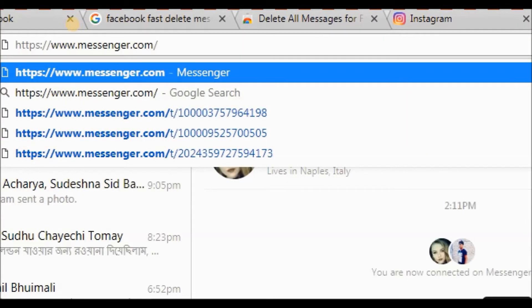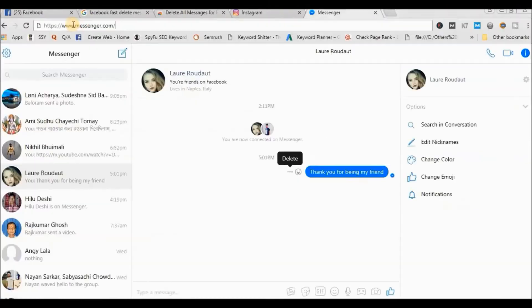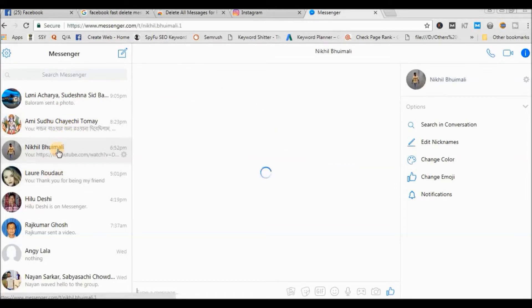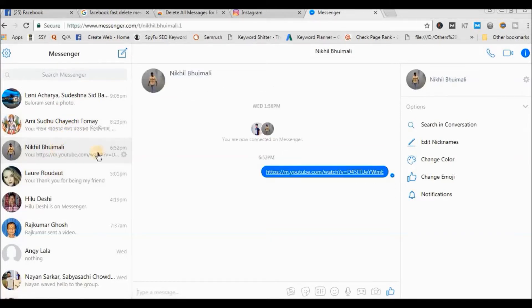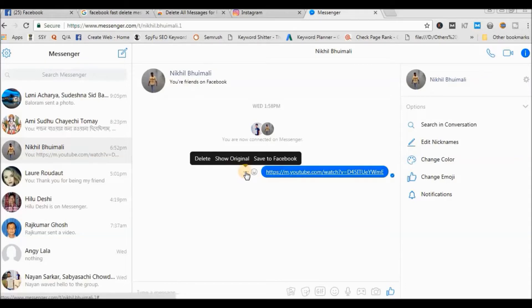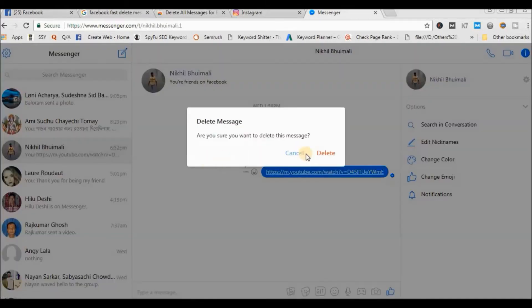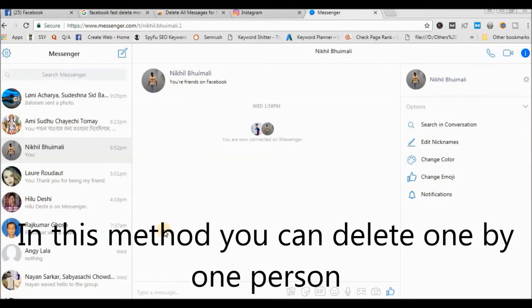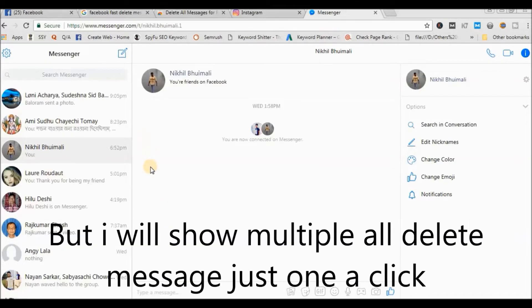Next, select the person that you want to delete. Now click here to delete. So in this method you can delete one by one person, but we want to delete all your multiple messages.